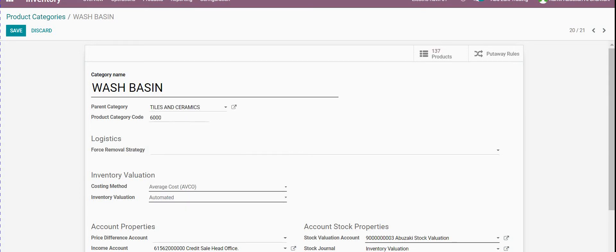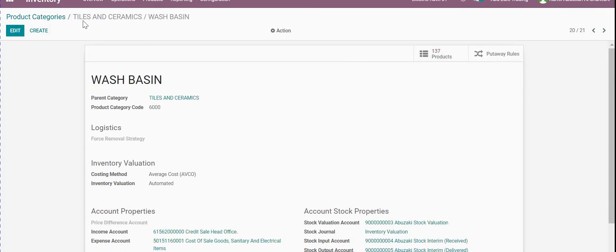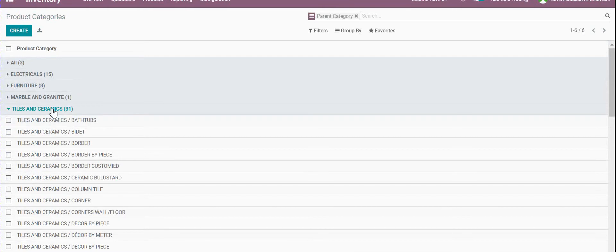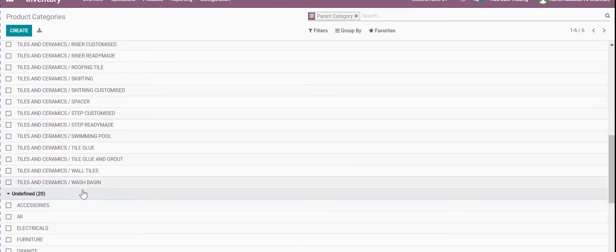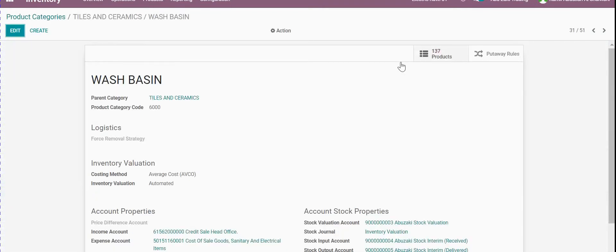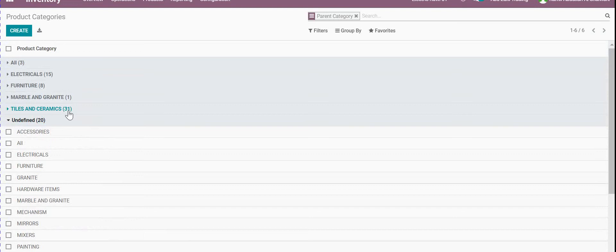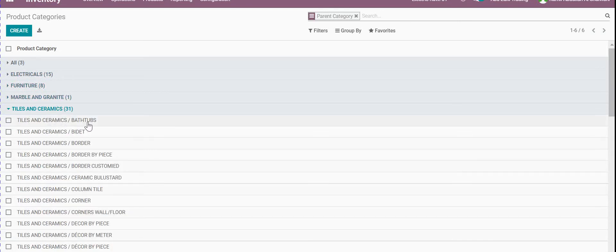This product has one hundred thirty-seven products. If we save it, it will shift from the normal view into this one. If we go to Tiles and Ceramic products, we will find 'wash spin' there. If we click it, it will show how many items. Also we can see: we have thirty-one categories, and inside Marble and Granite and Furniture we have one, Furniture has eight, and Electrical has fifteen.